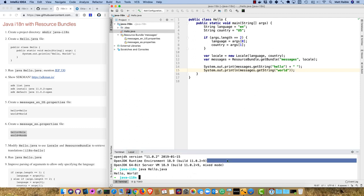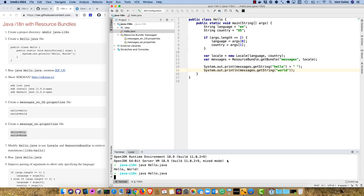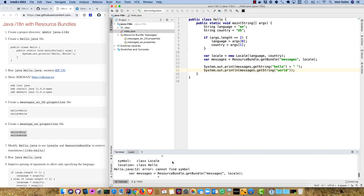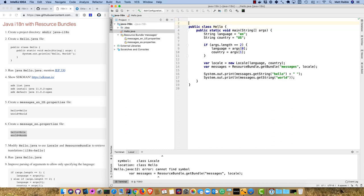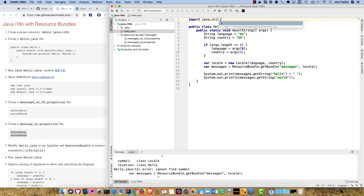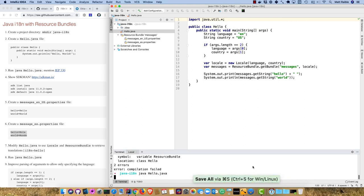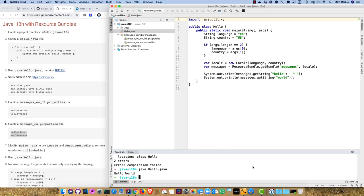We need the imports. It says I don't know what resource bundle or locale is. Both are in the java util package, so we can use java util dot star. Then we run it again and now it works, says hello world.